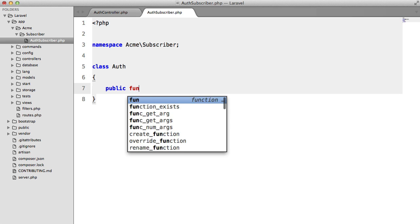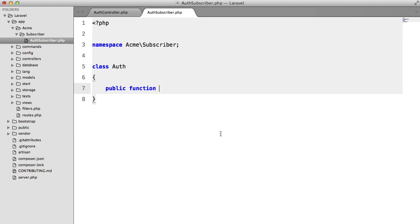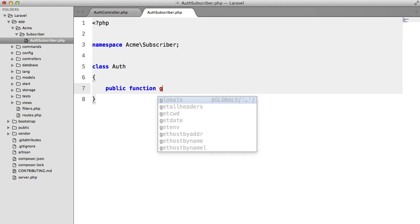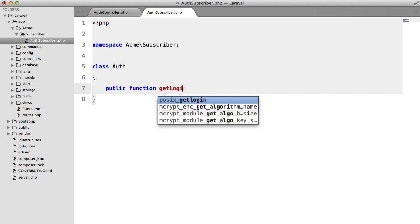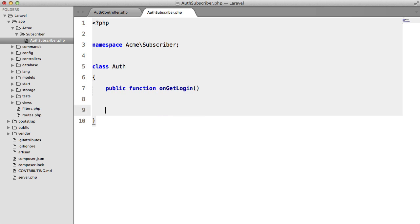we want one method for now. And that was get login. So public function get login. And what I like to do is I like to prefix this with on. Just so we know for certain that this is an event handler.